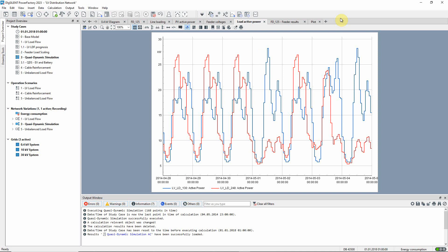Let us look in more detail at the results that are available following the calculation. The configuration of results to be recorded from the quasi-dynamic simulation can be seen here.